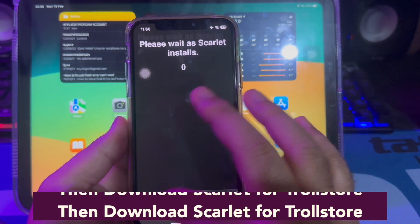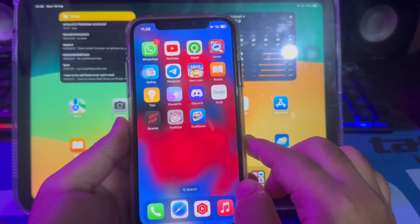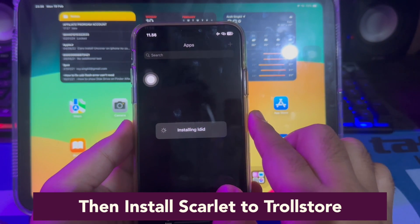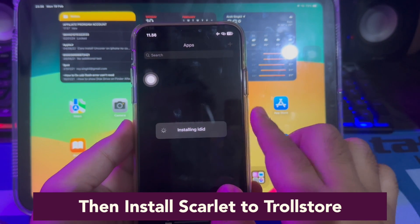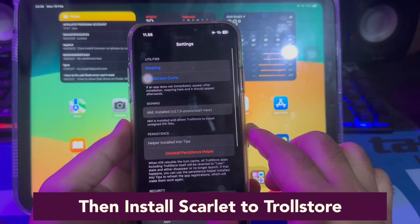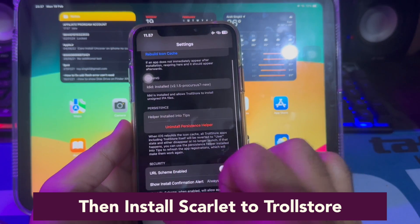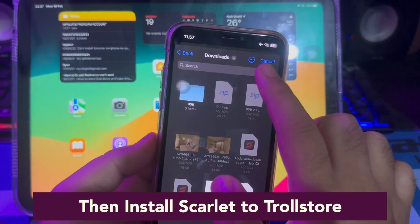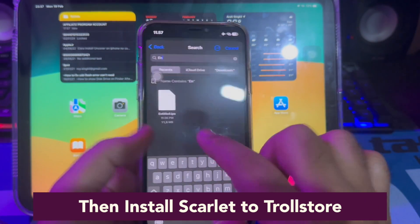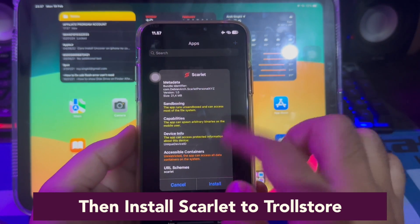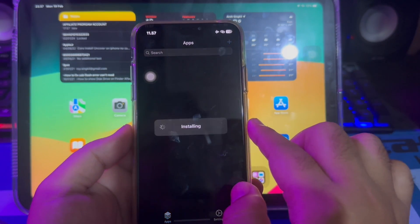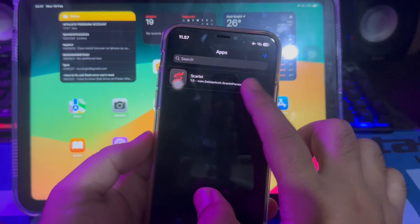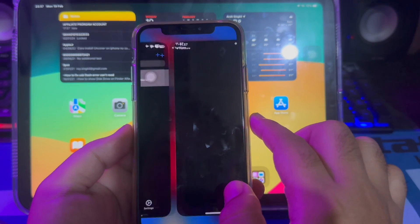Then install Scarlett to TrollStore. Import by clicking the plus menu, then target the IPA file you want. Target the Scarlett IPA file you downloaded before. Then click install. Then swipe to the Apps menu to open Scarlett from TrollStore.